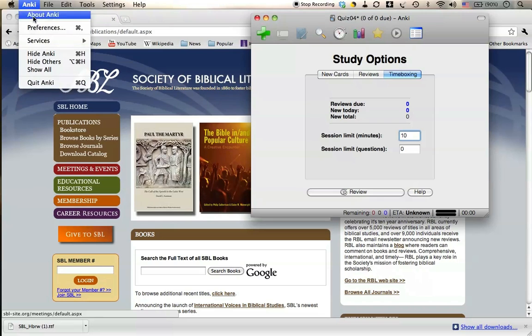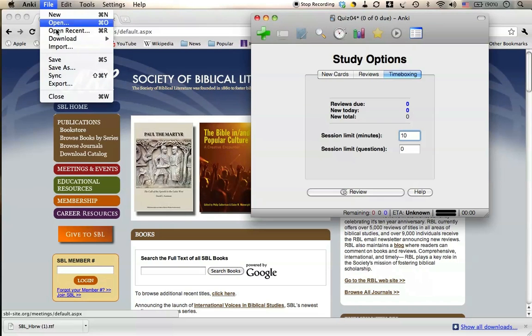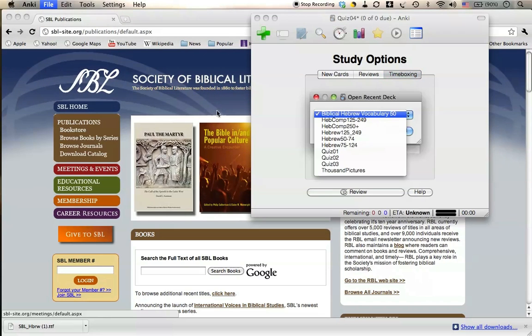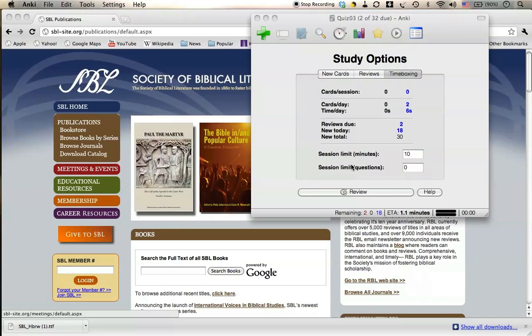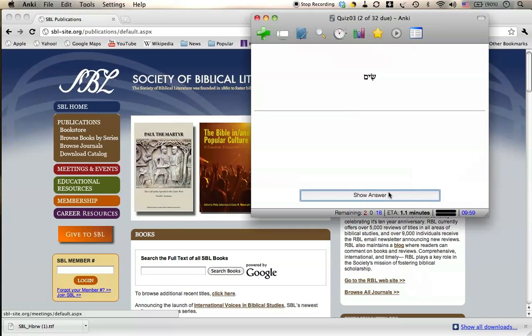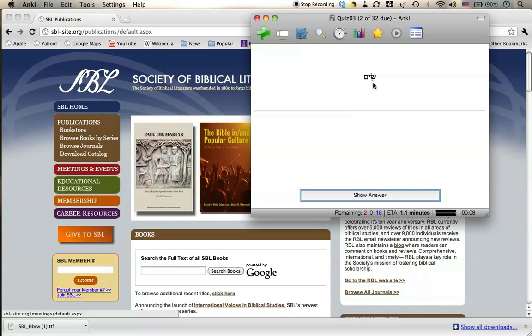I'll go to a recent one. And if I review that deck, there's the first word 'seam' in lovely Hebrew characters using the SBL Hebrew Unicode font.